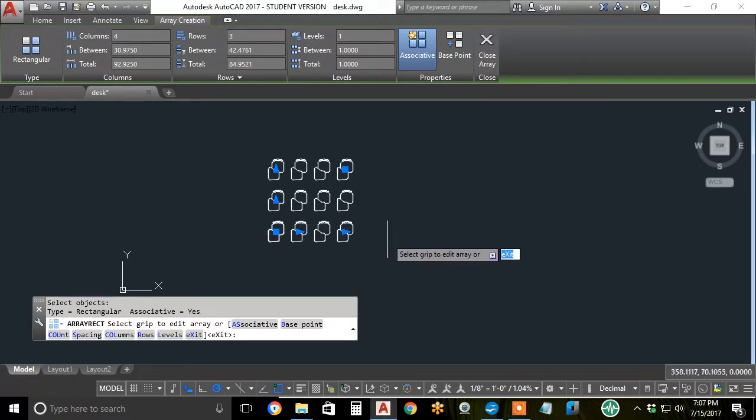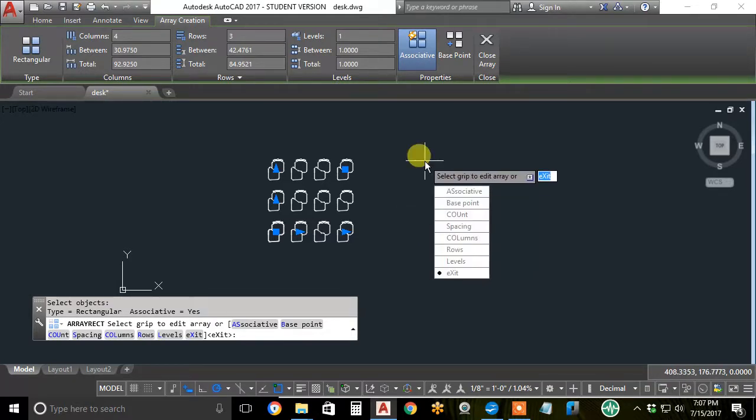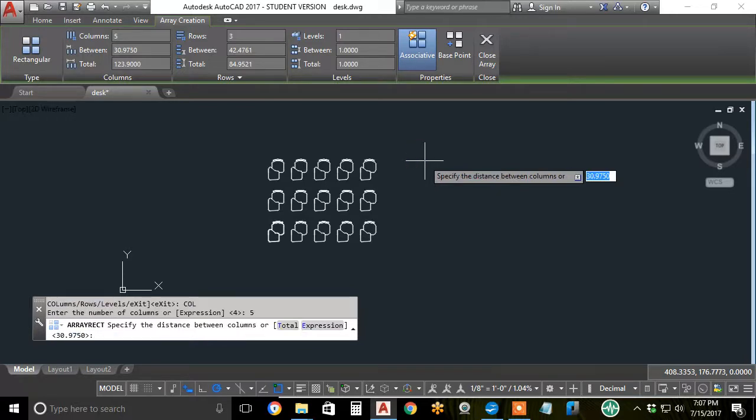I want to be more precise with grip editing, so I'll invoke the columns option, hit the down arrow, cursor up to columns, hit enter, change it from four to say five and hit enter.